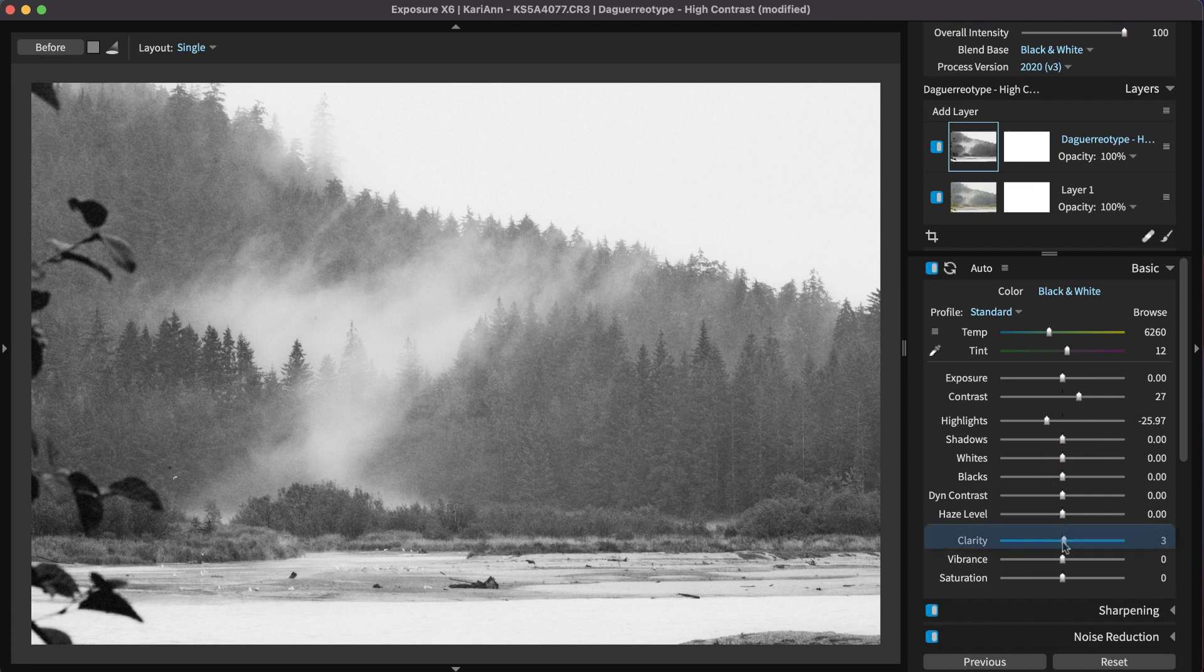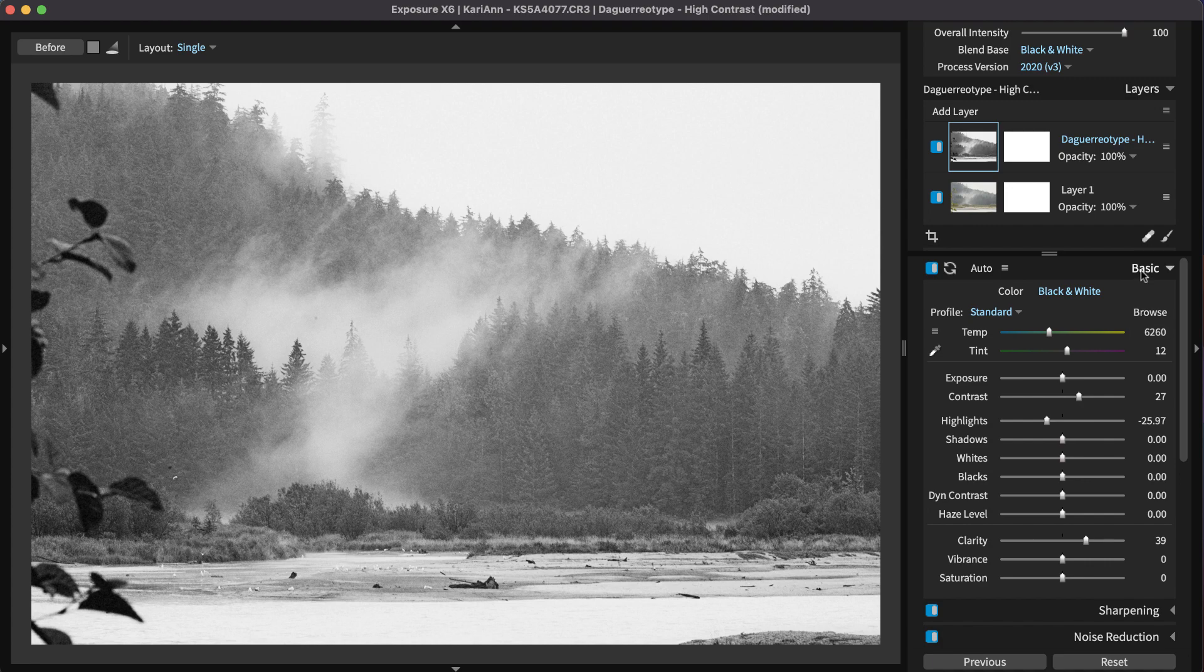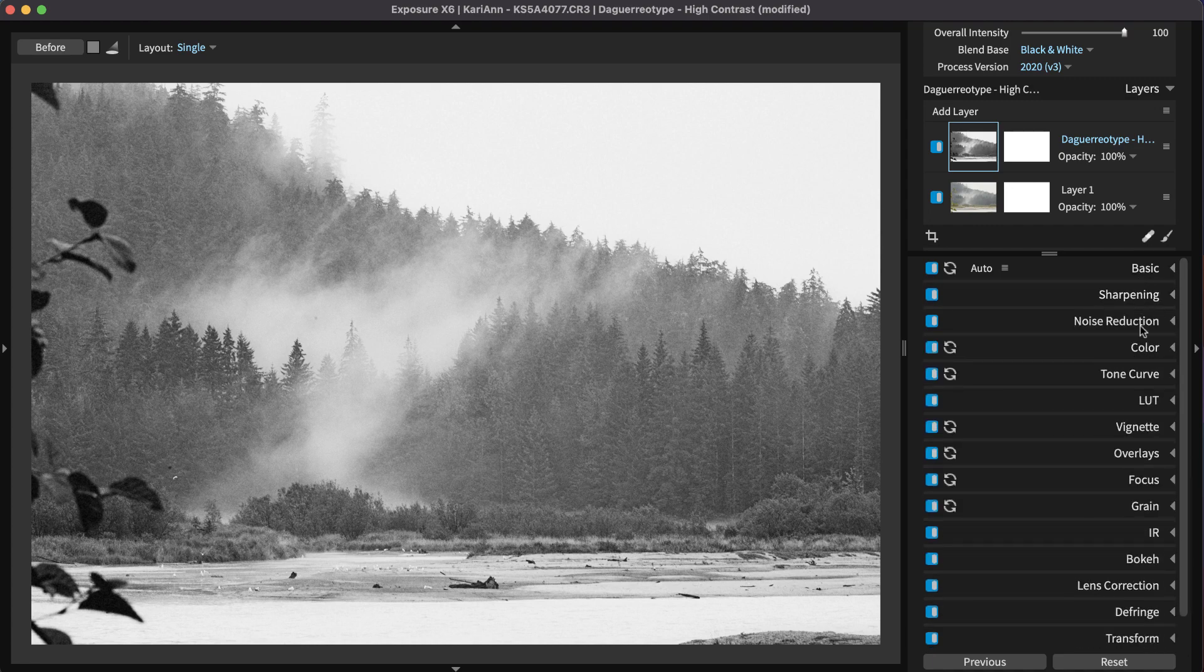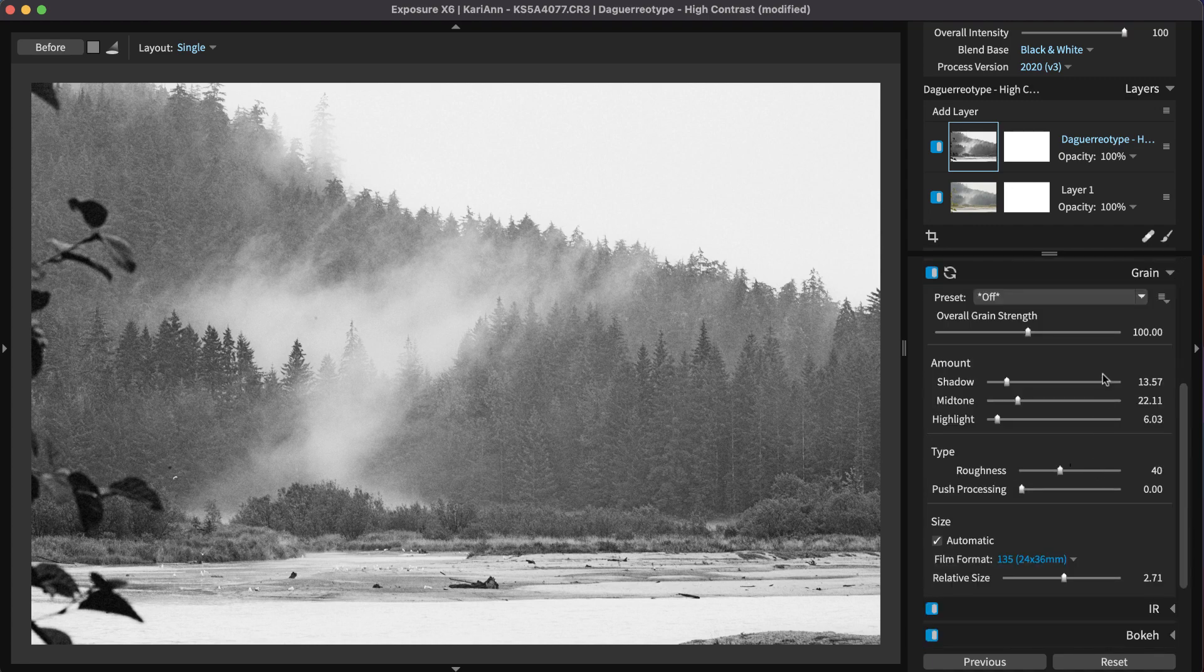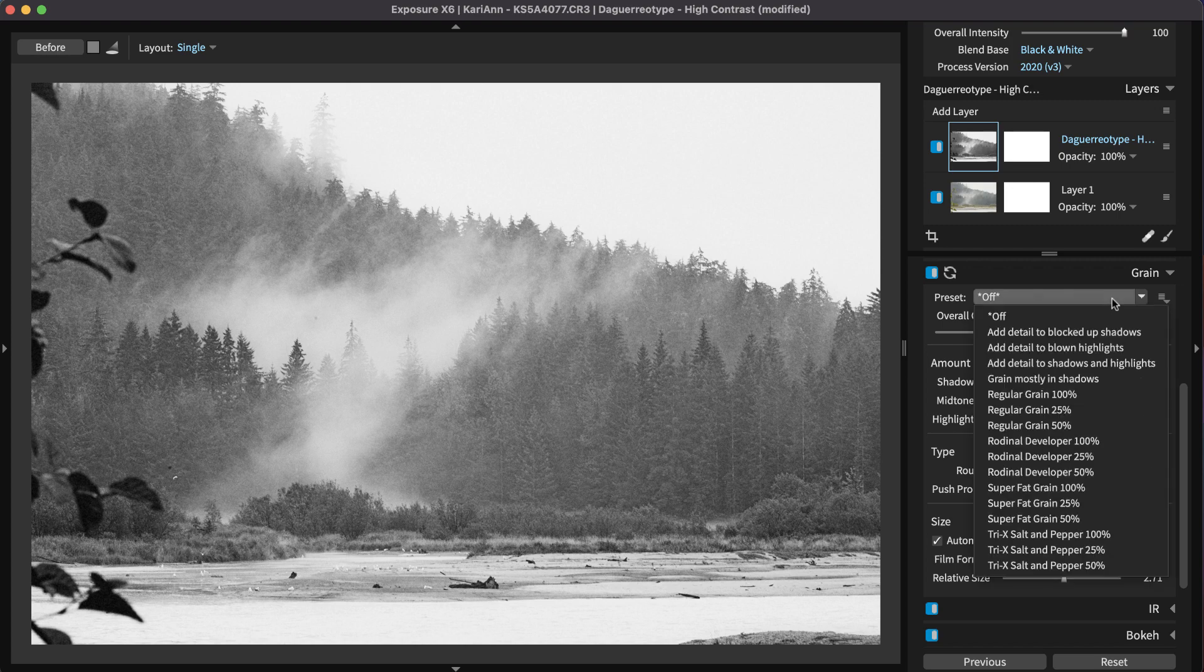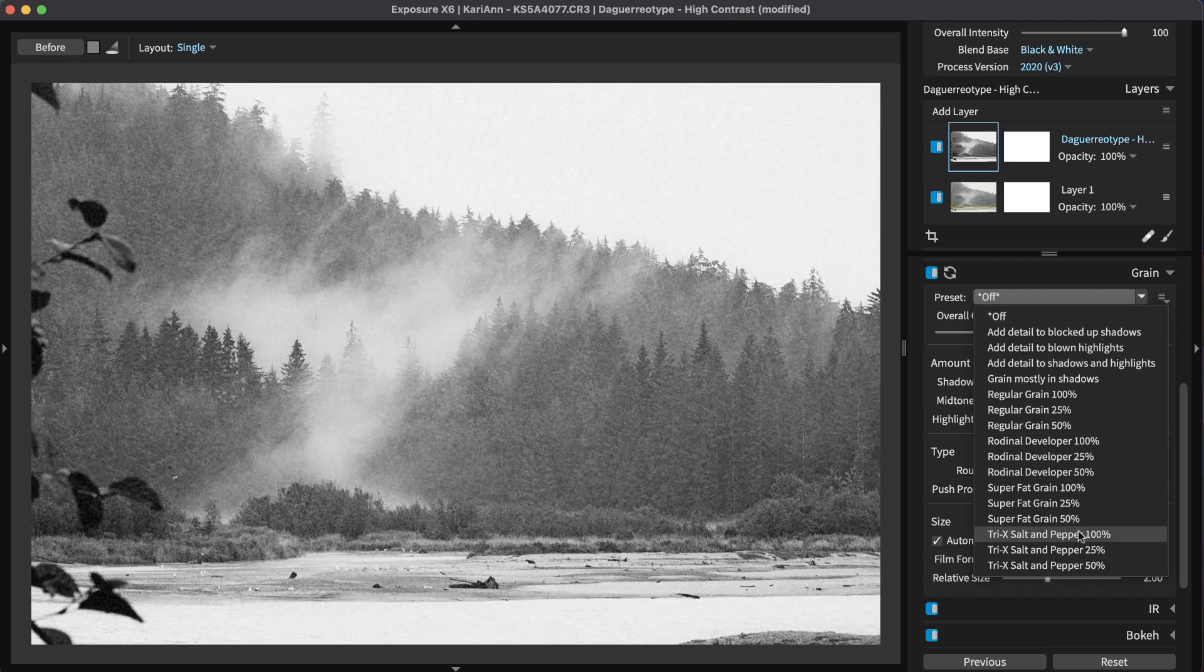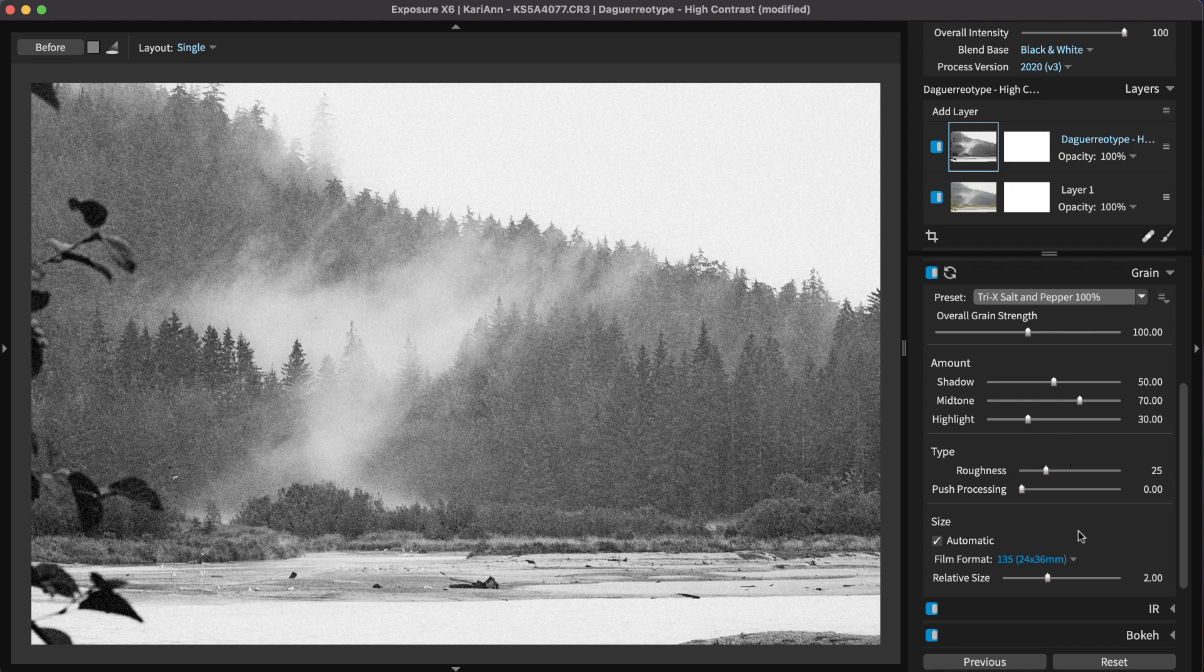Clarity is a great way to give flat images impact. Use more subtle amounts for photos of people because clarity can emphasize wrinkles and skin texture. Noisy photos like those shot in low light conditions are excellent candidates for punchy grain effects. For a gritty look, plan to use rougher and stronger grain than you normally would.